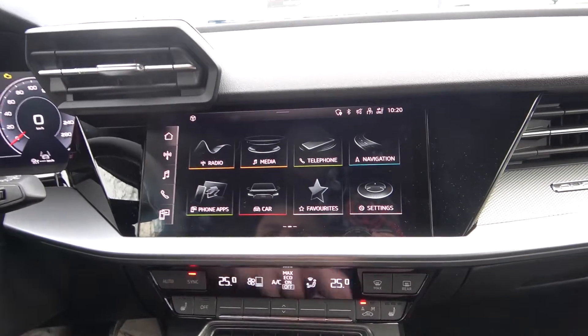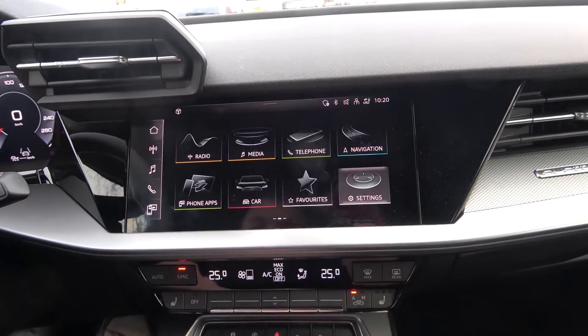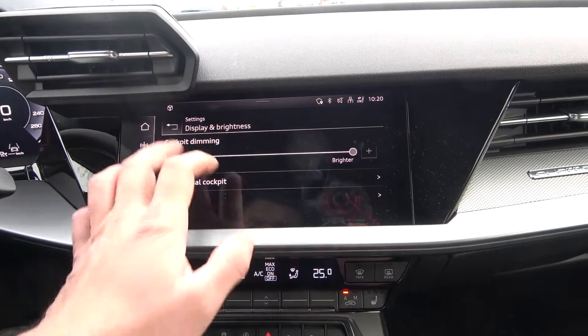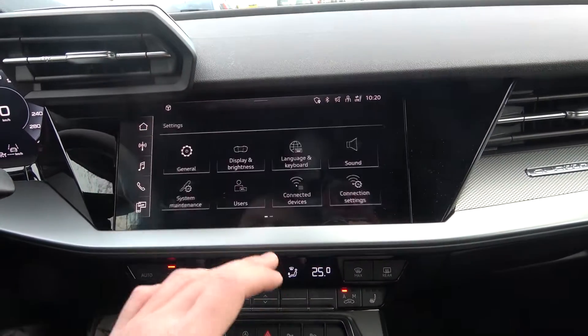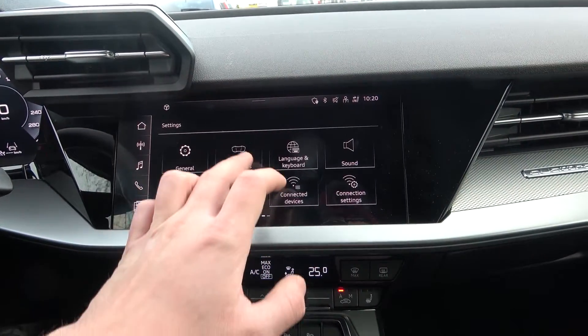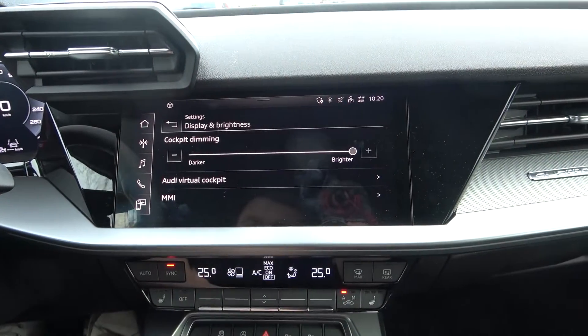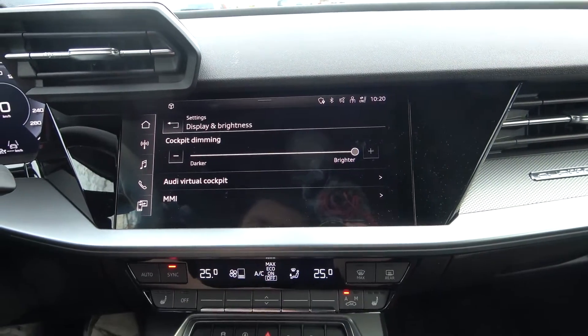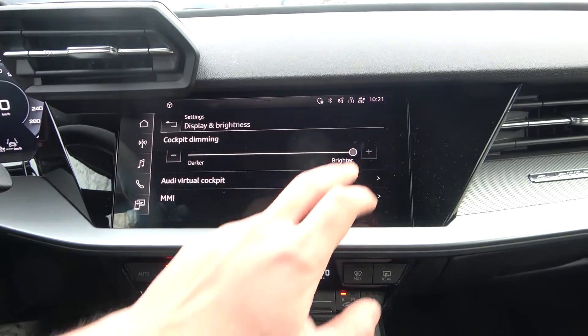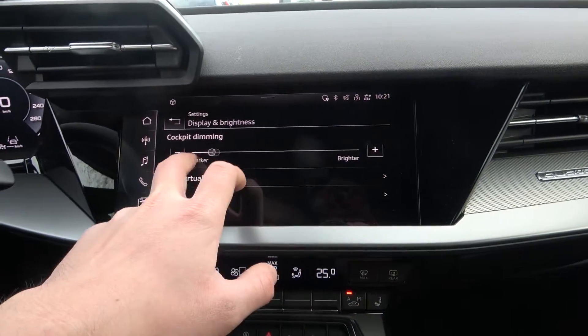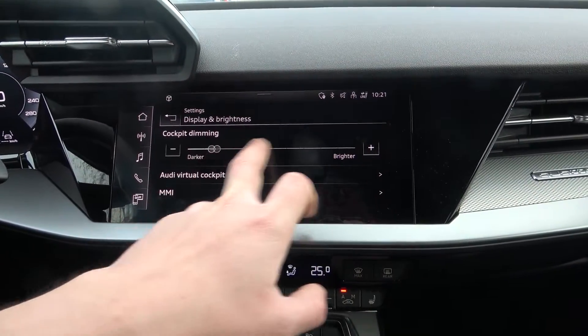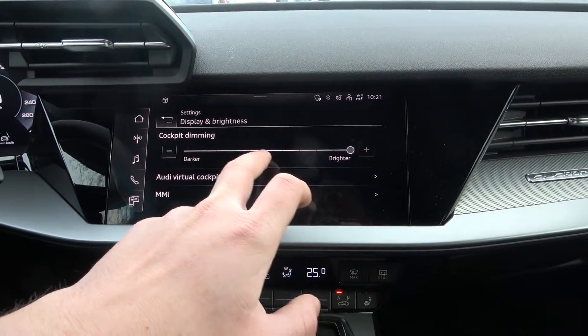In the beginning, look at the screen display and go to settings. Now enter display and brightness. From here you can change cockpit dimming to darker or brighter.